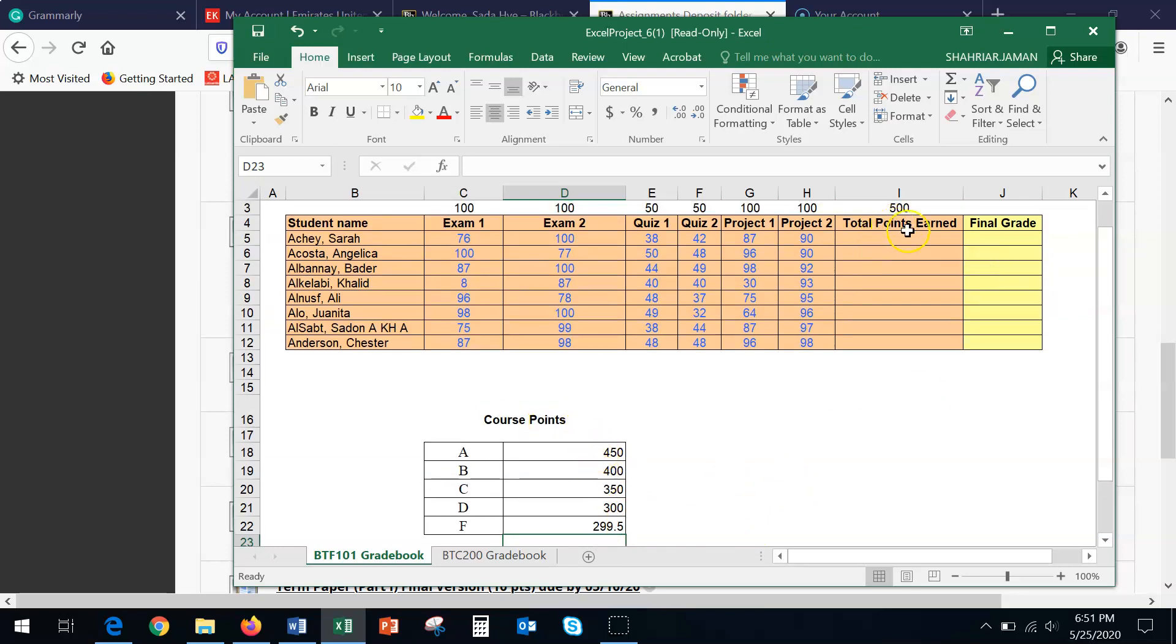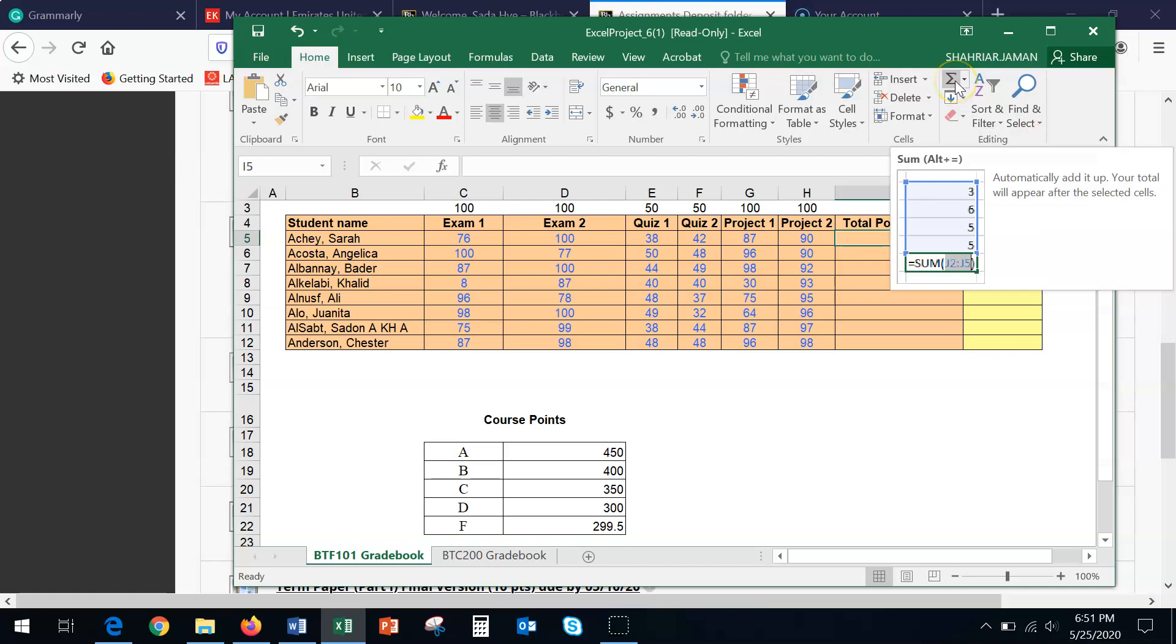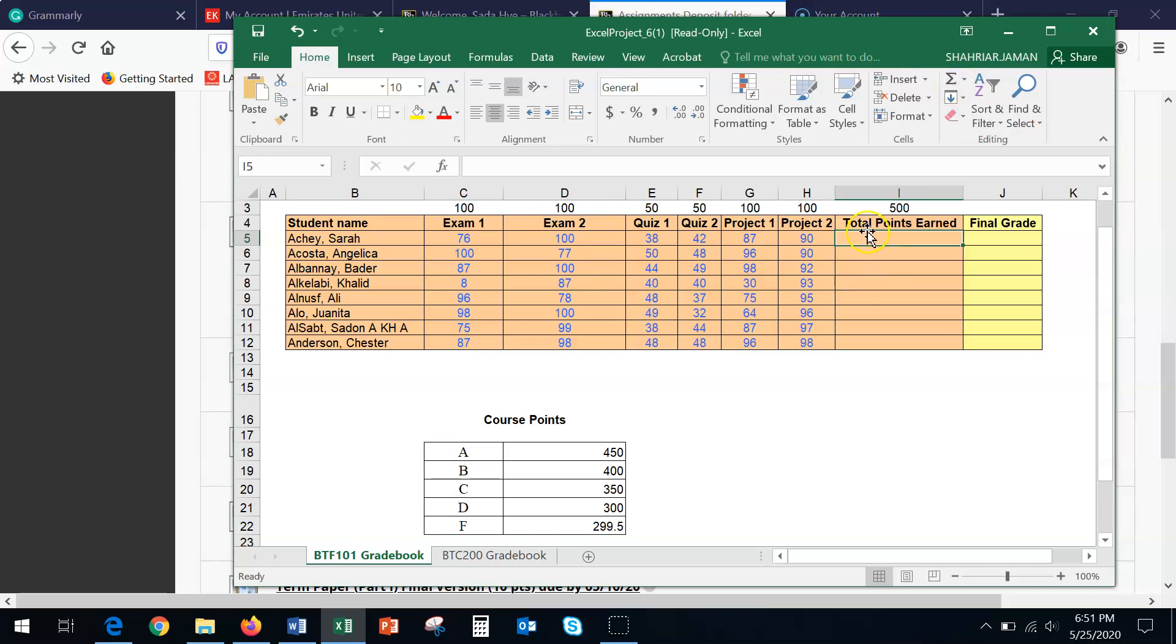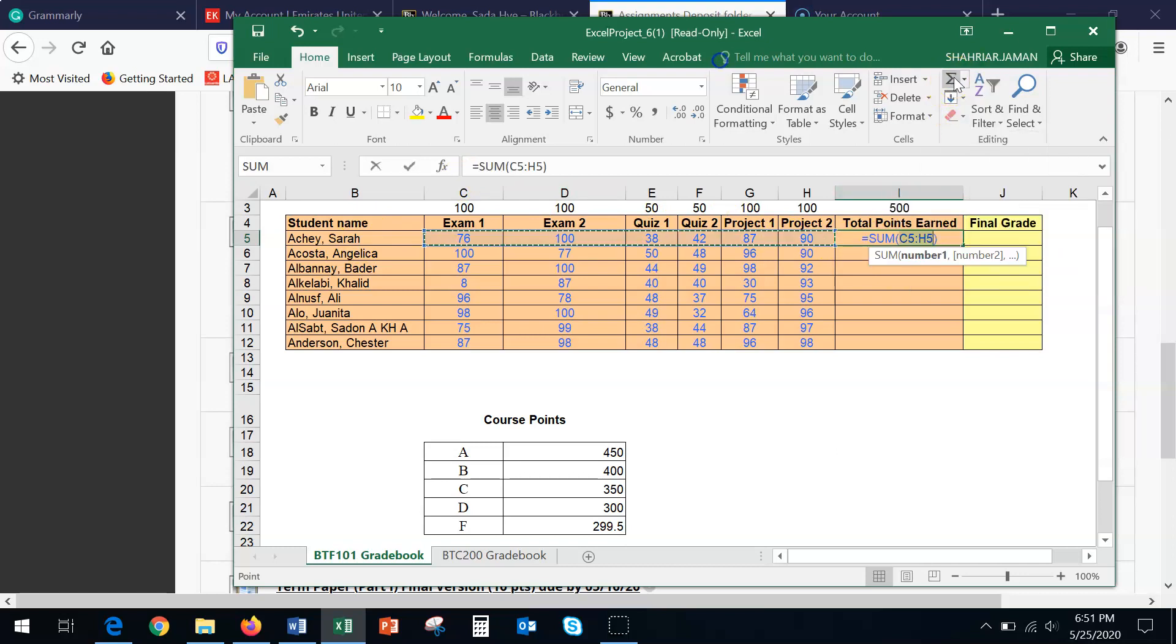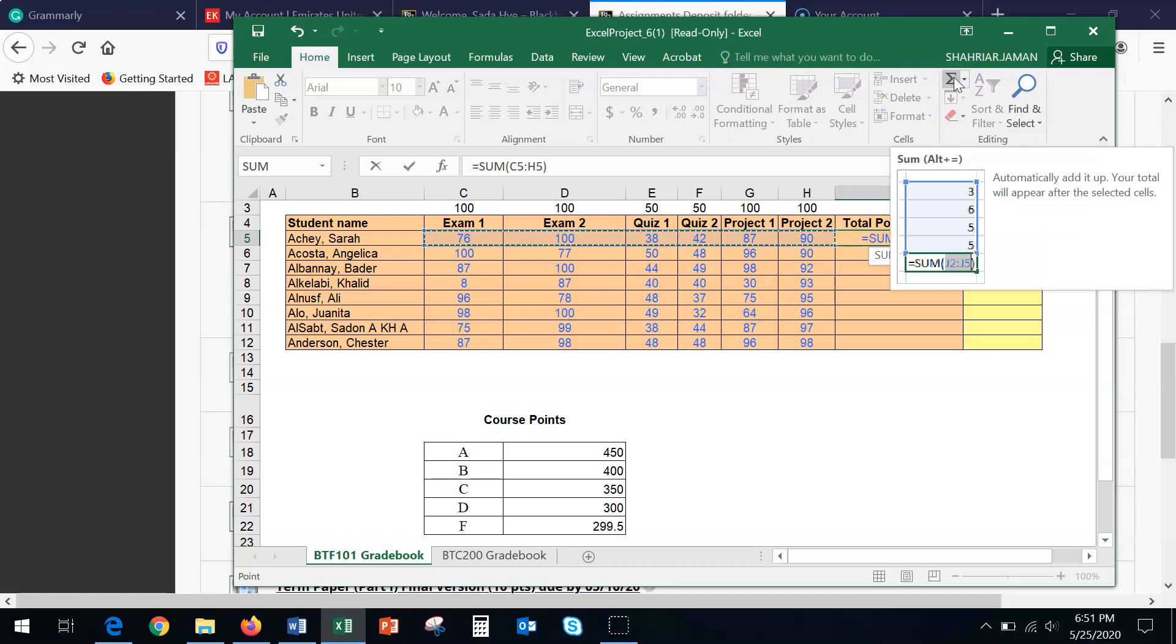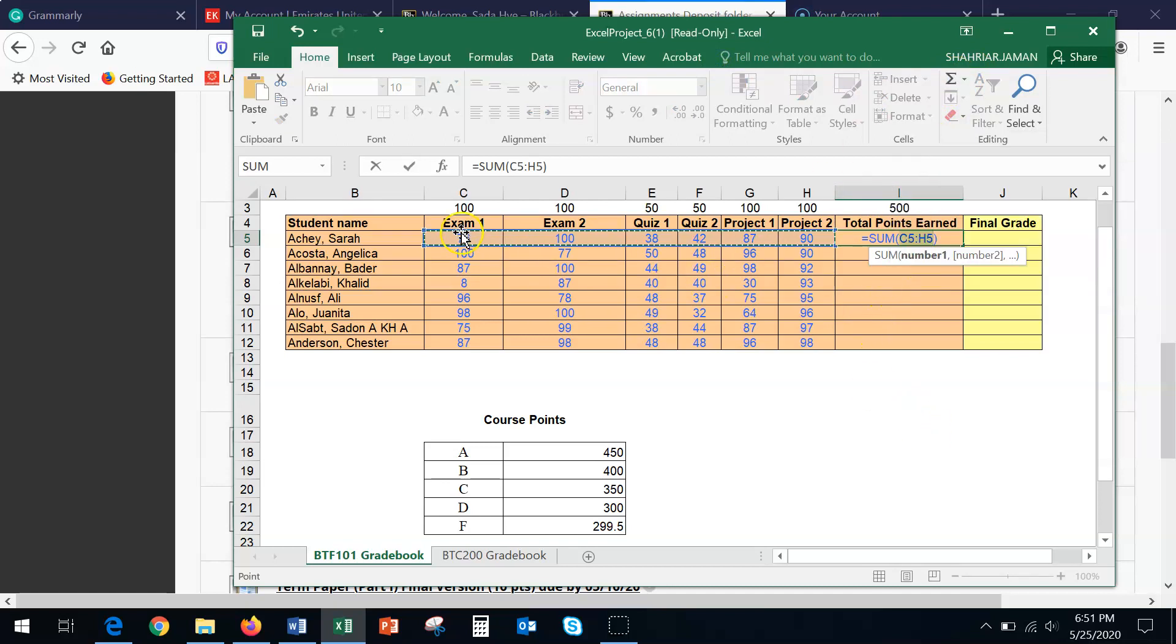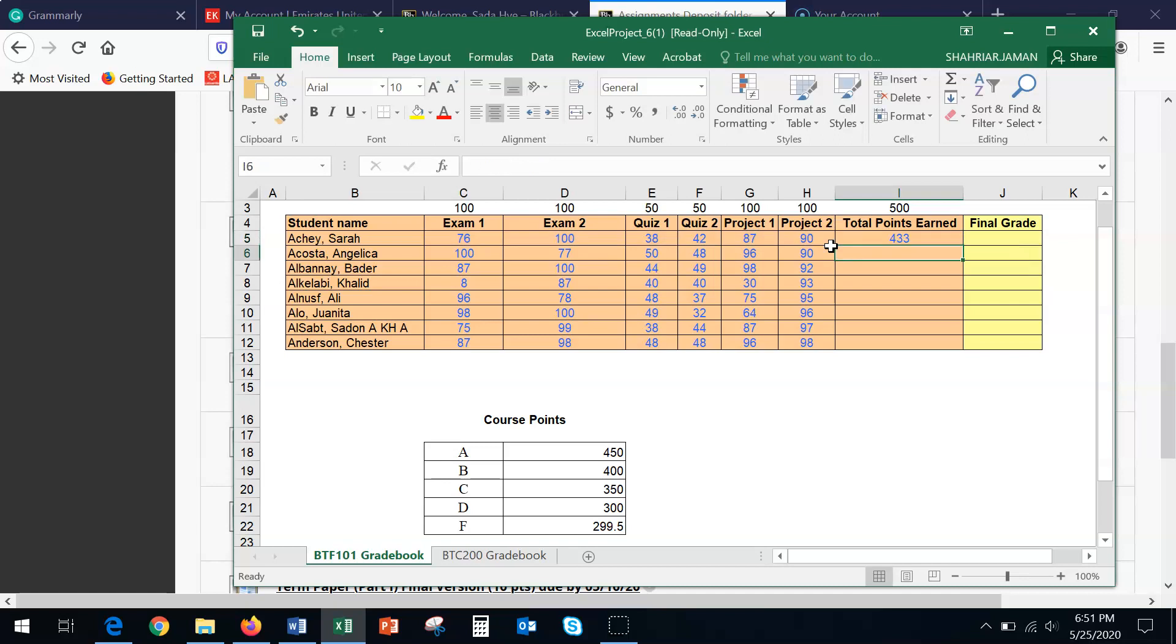Second is the total points earned. In the total points earned, we are going to simply do the auto sum. And here is how you are going to select the auto sum. First, you need to make sure that you click on the total points earned, which is corresponding to Sarah's total points. So here you click on it once and then click on the auto sum. And then as soon as you click on the auto sum, these are the numerical figures that are detected. You make sure from which cell to which cell, which is from C to H, and then press enter. 433.